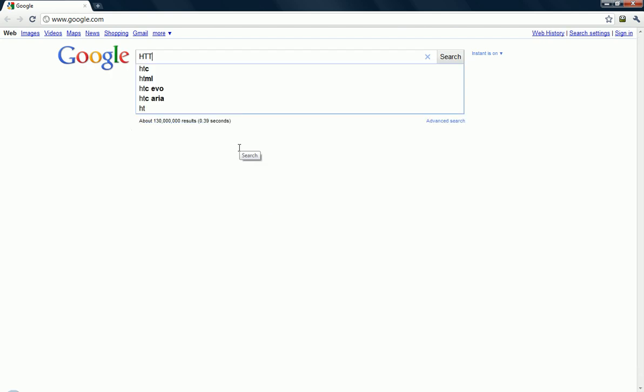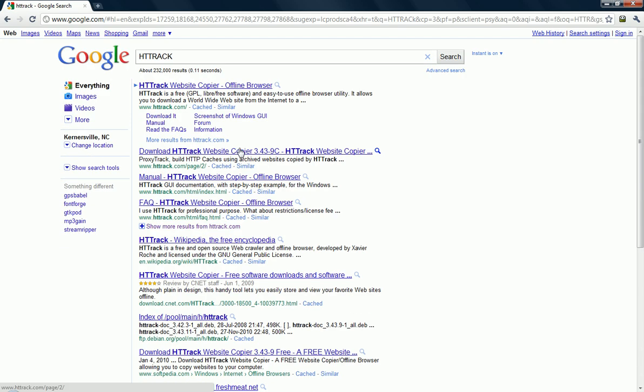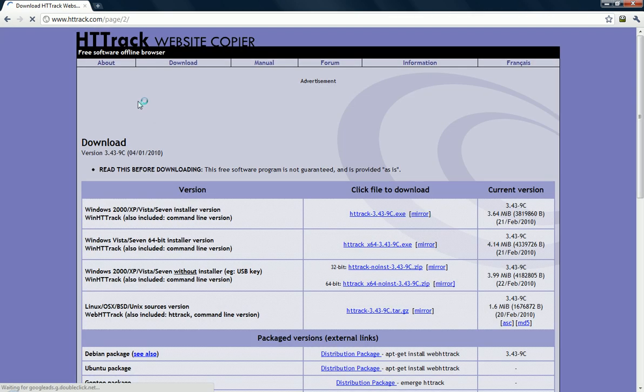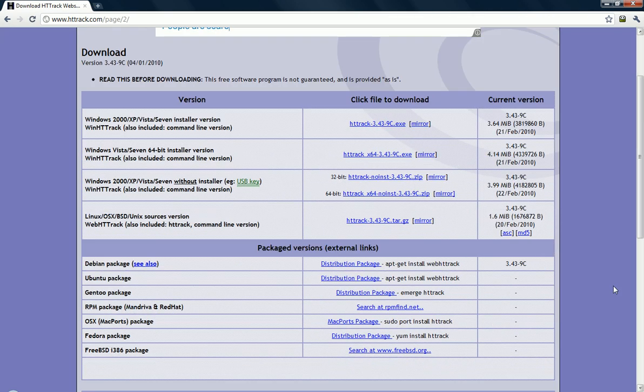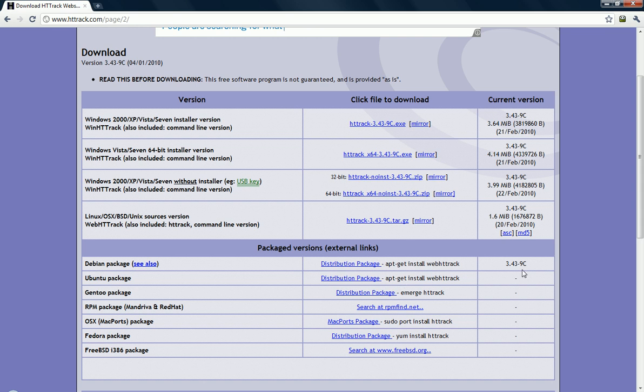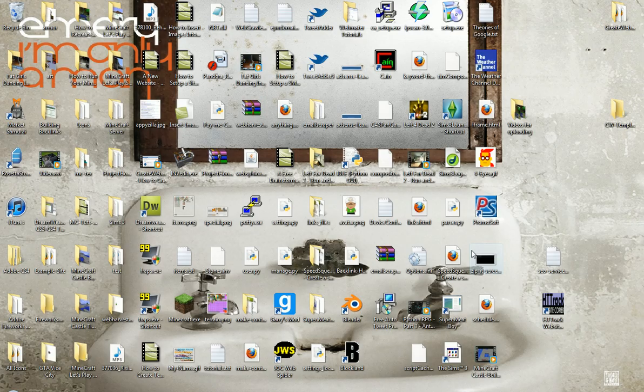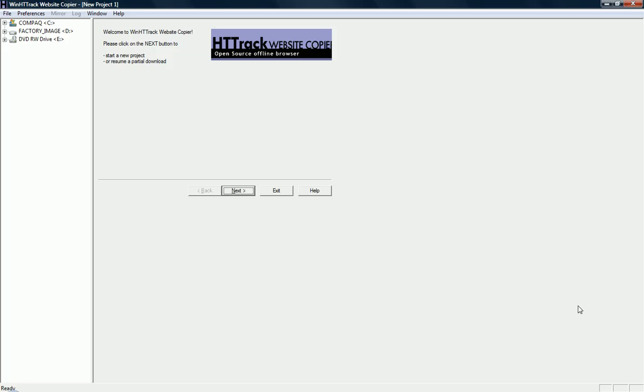So HTTrack, just one word, and the first one. Go to the download page here, and then select your operating system, download it, install it, and now run it.